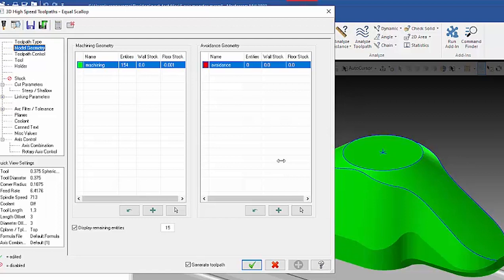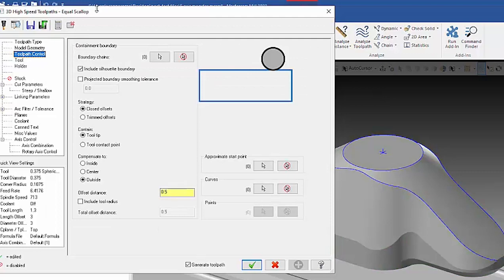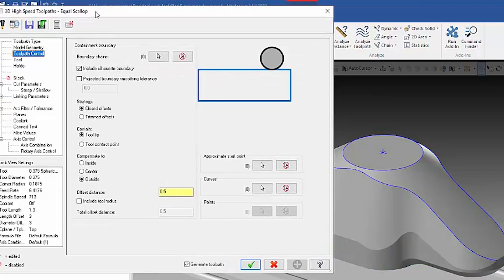I'm machining the whole part, selecting all my geometry that I want to cut, and the real key to this toolpath is right here in the toolpath control page.